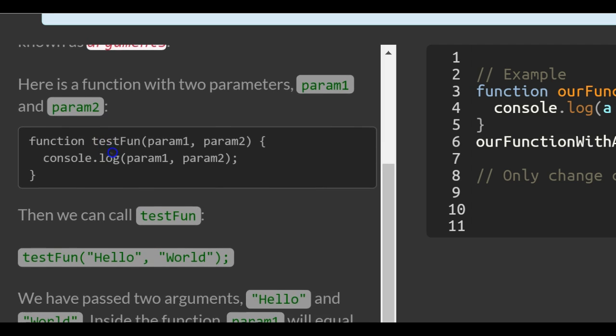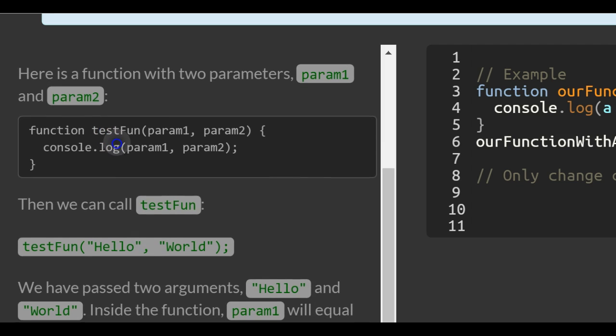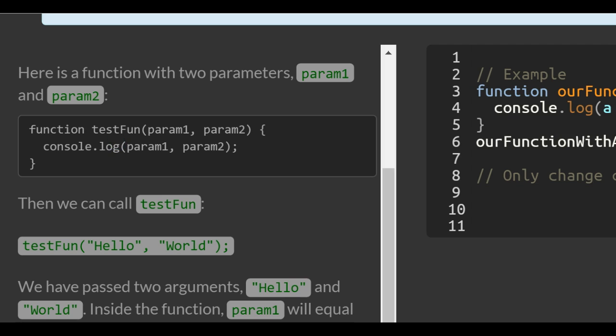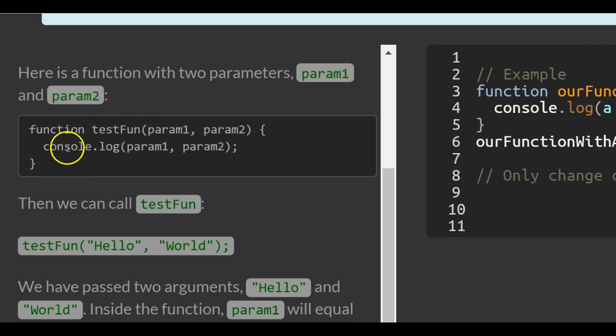Here's a function with two parameters: param1 and param2. Then we console.log param1 and param2.